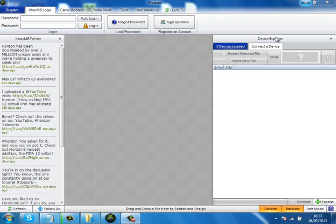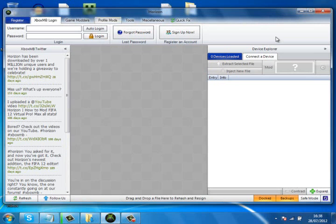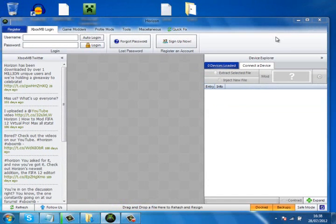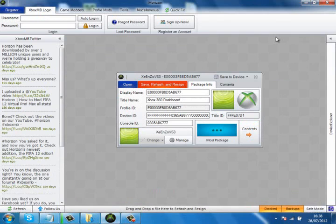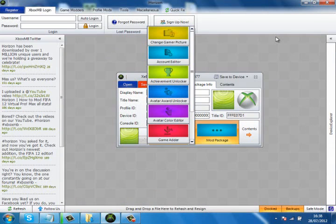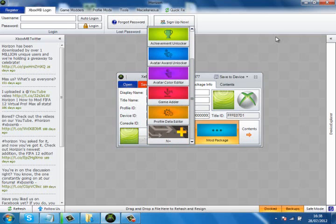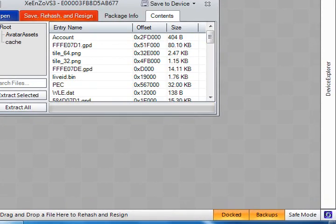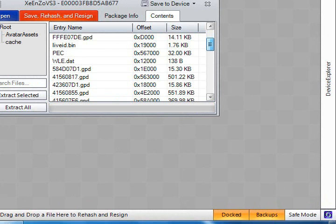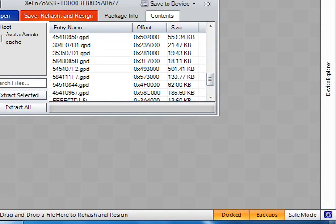Once you've extracted your profile into the program, once you have your profile on here, you don't go on 'My Package' because that's all it gives you. Then go to Content and go down until you find '584111F7', right-click, and extract.